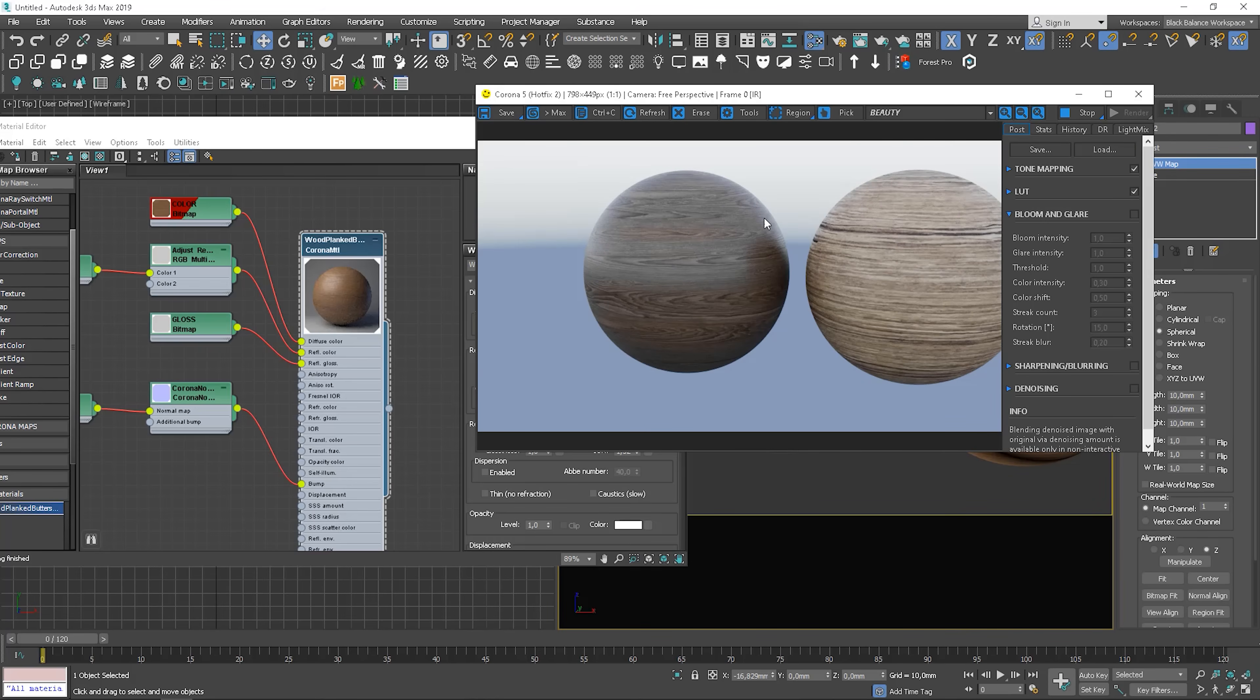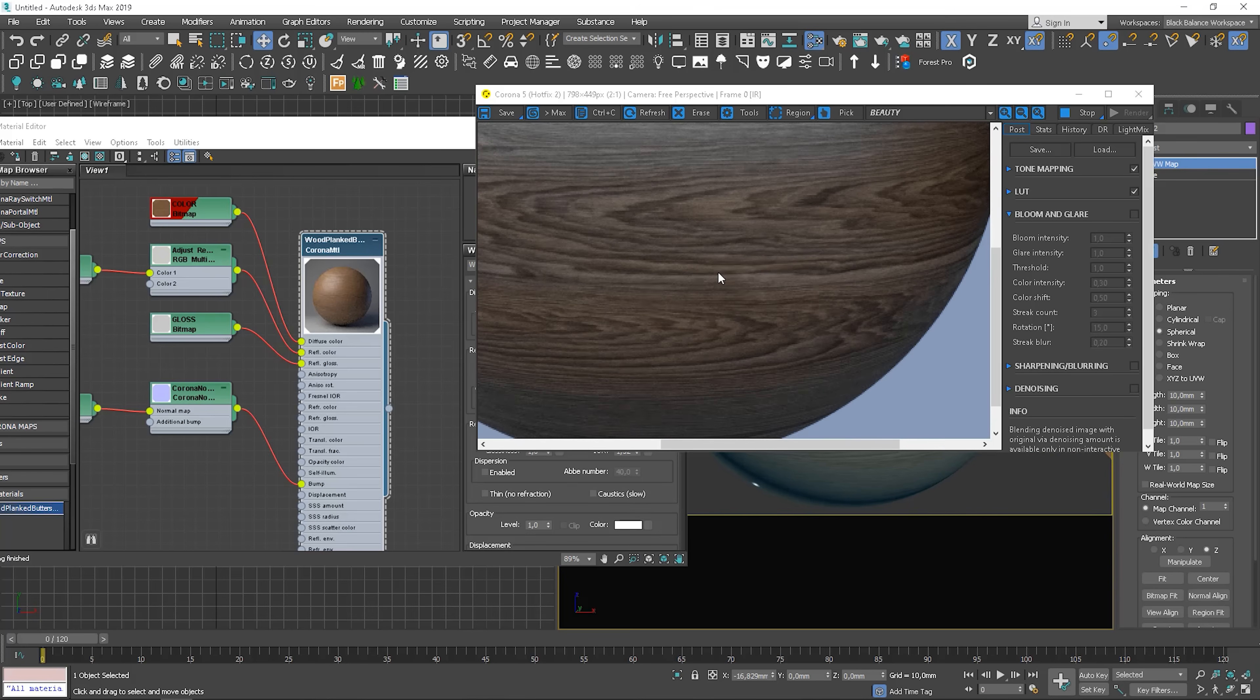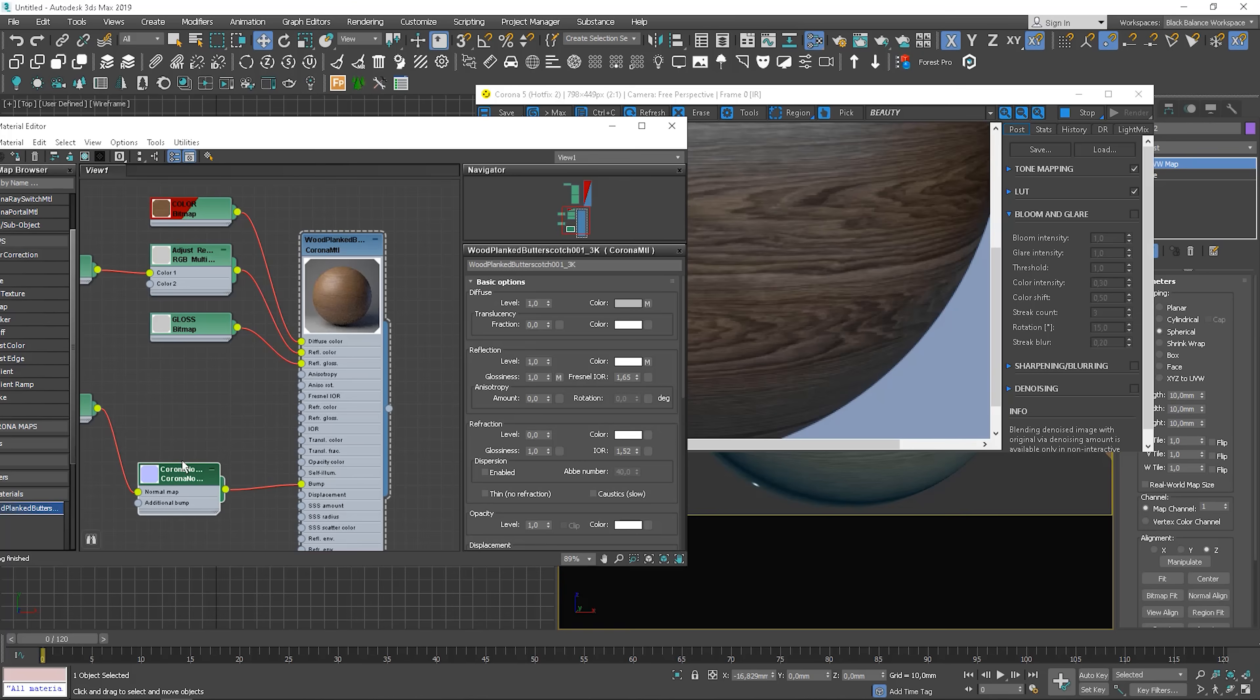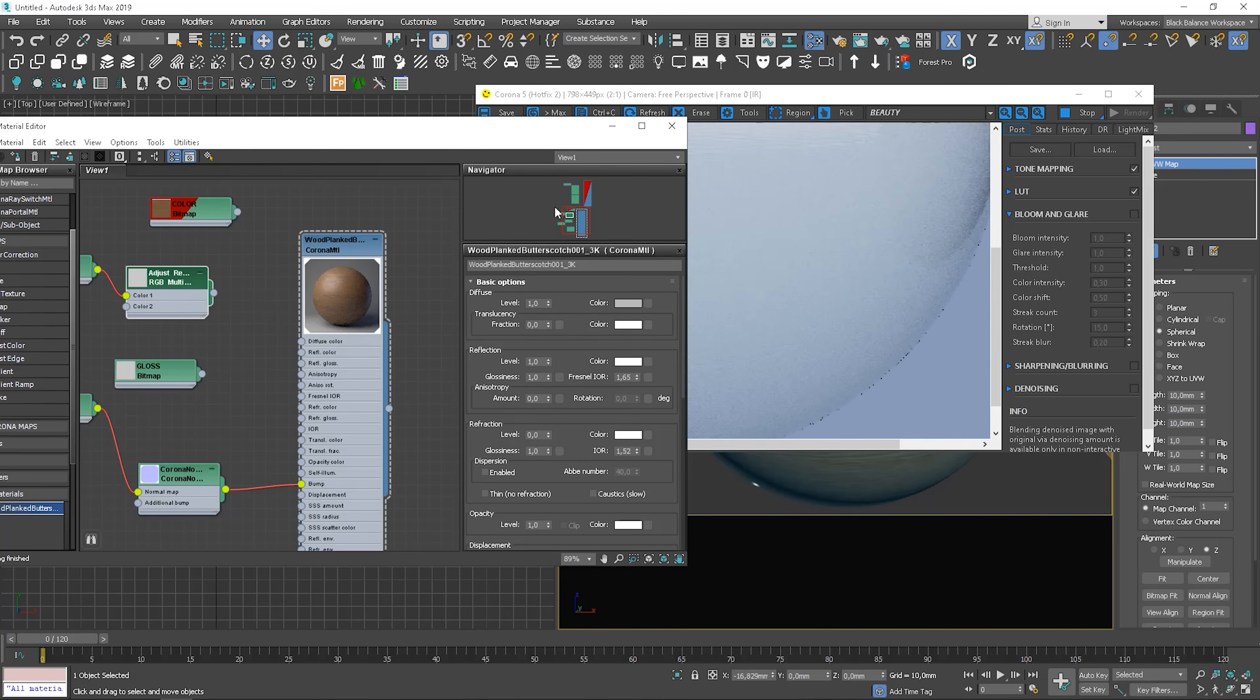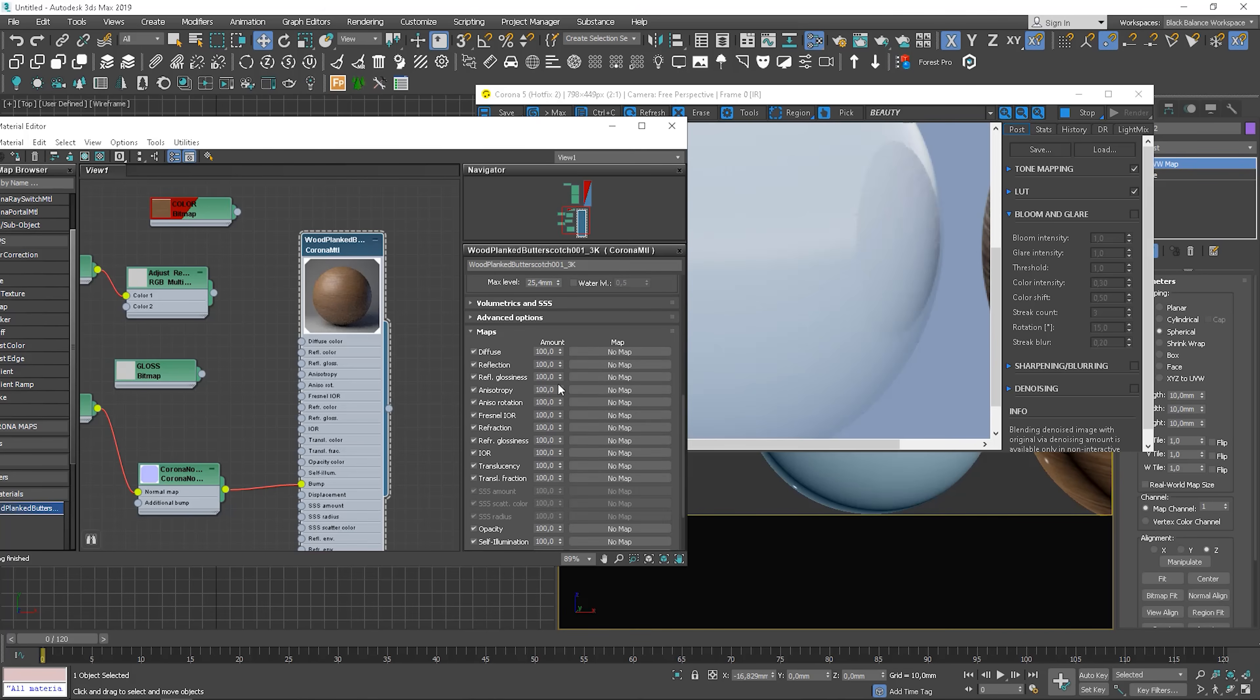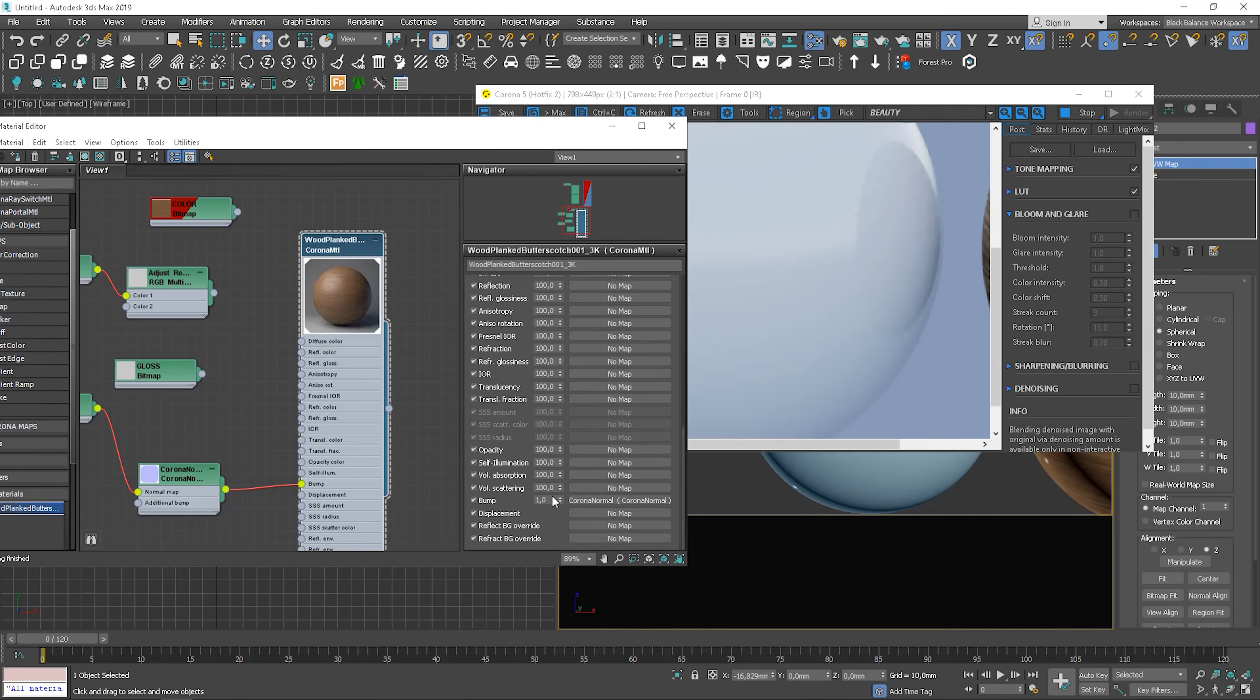Now let's take a look at the bump. I unplugged the maps. And it's not too much visible. I increase it just for testing purposes.